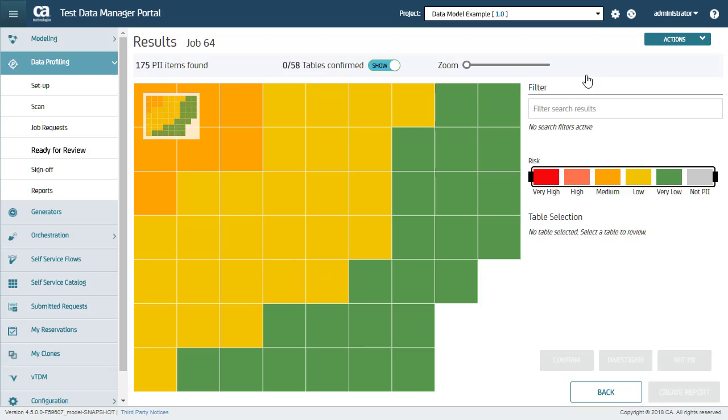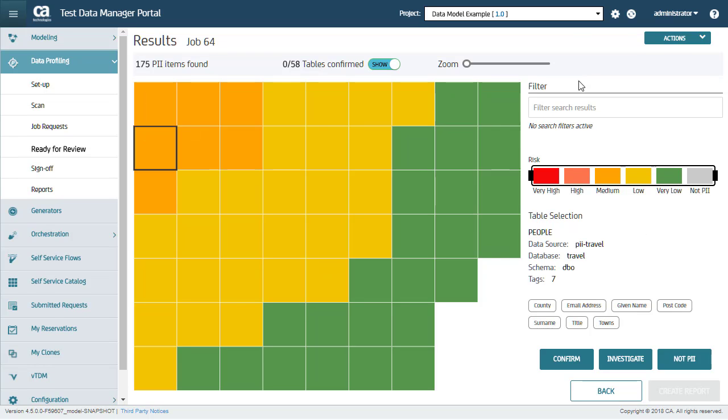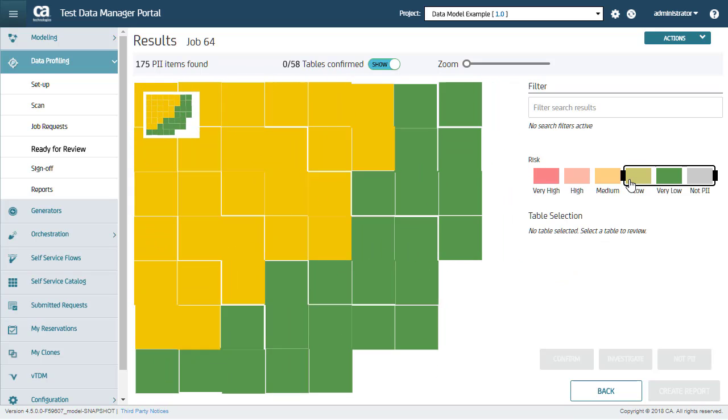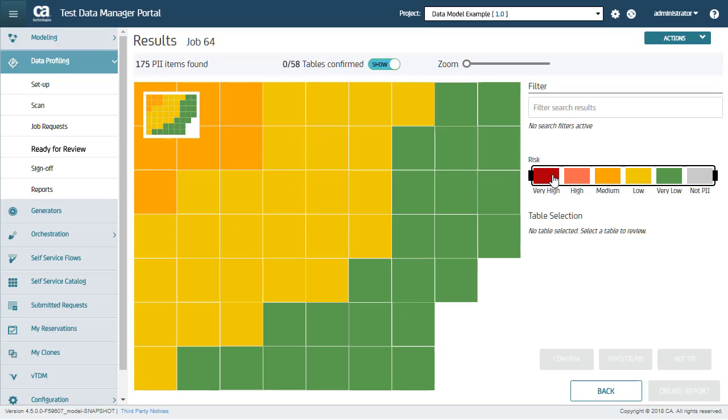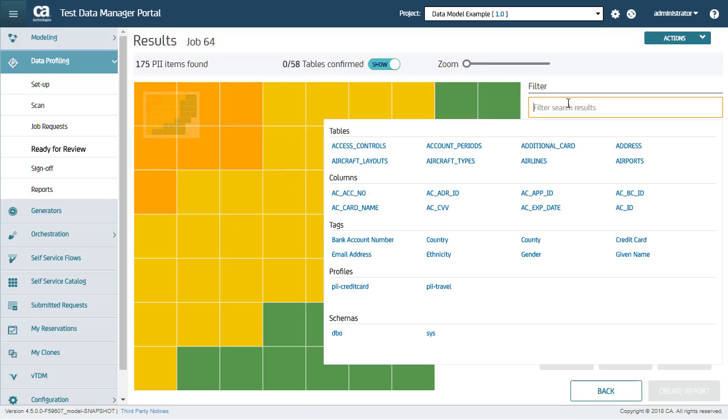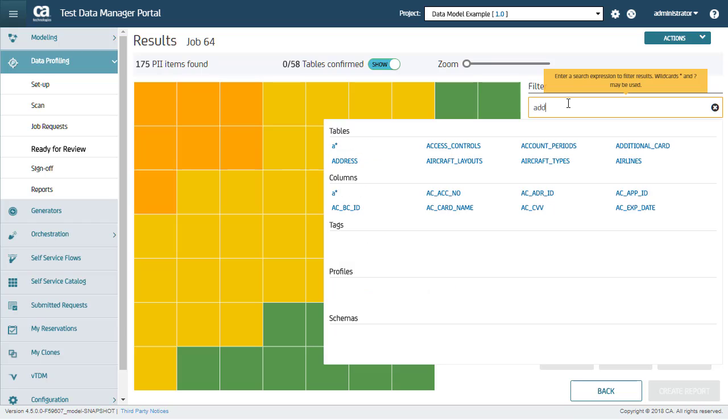This is the output of the scan. The colors represent risk level per table. You can drag the ends of the risk slider to filter tables based on their risk category and redraw the heat map. Alternatively, you can also filter search results based on table name, column name, tag name, connection profile names, and schema names.